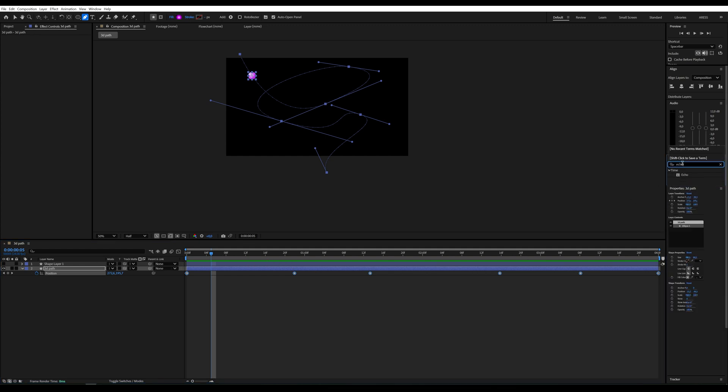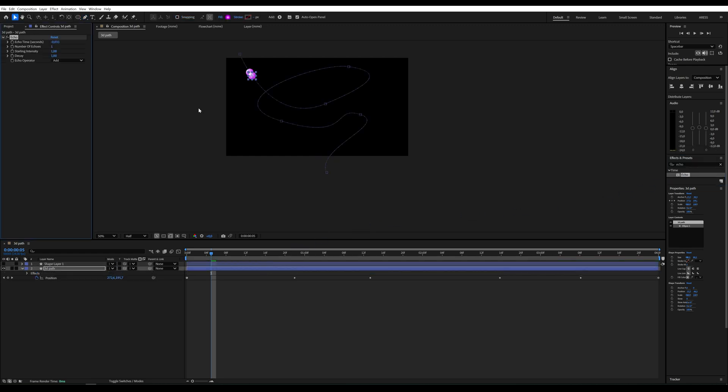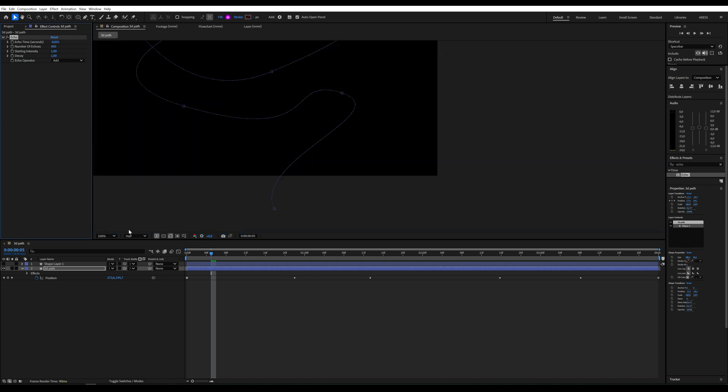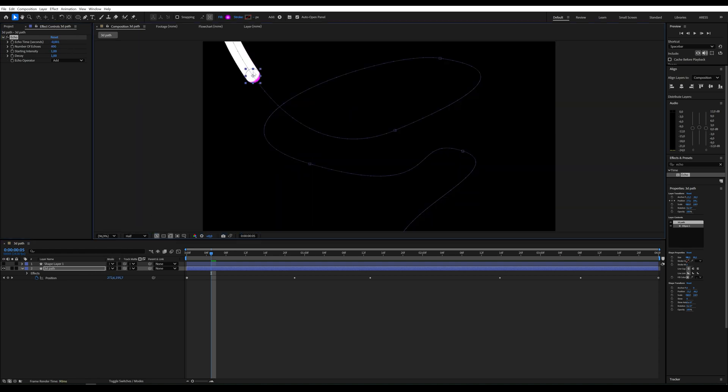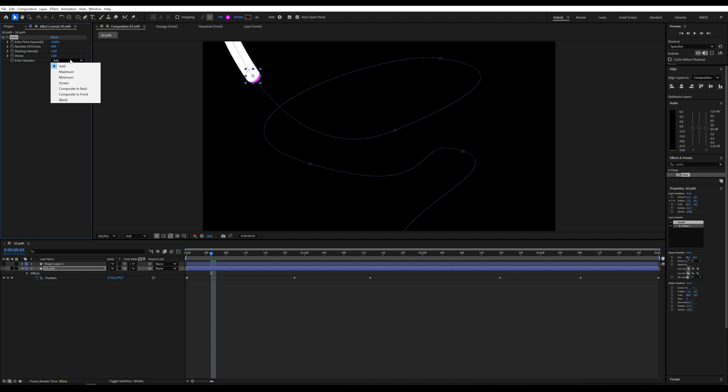Now, add the echo effect and tweak a few parameters. For the echo effect, set echo operator to composite, in front.